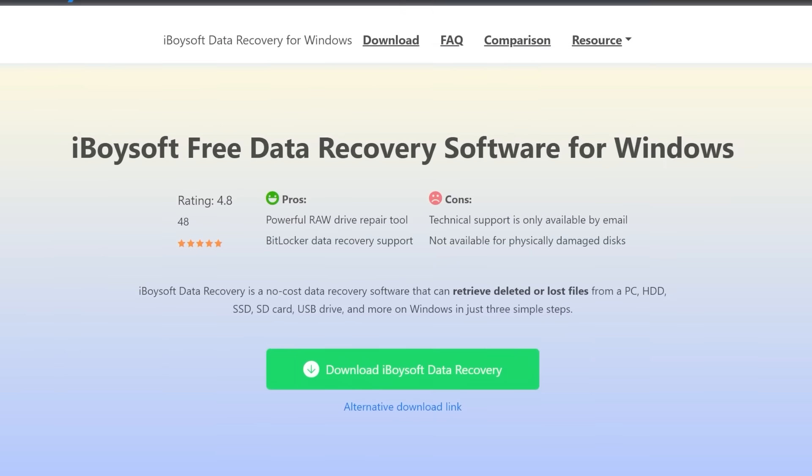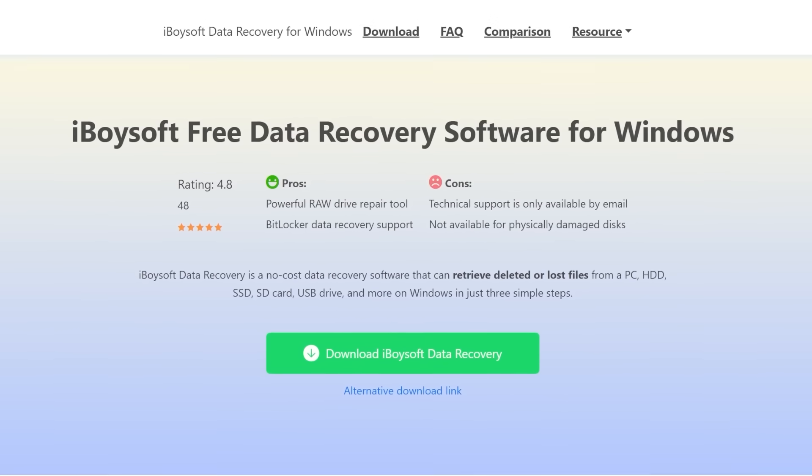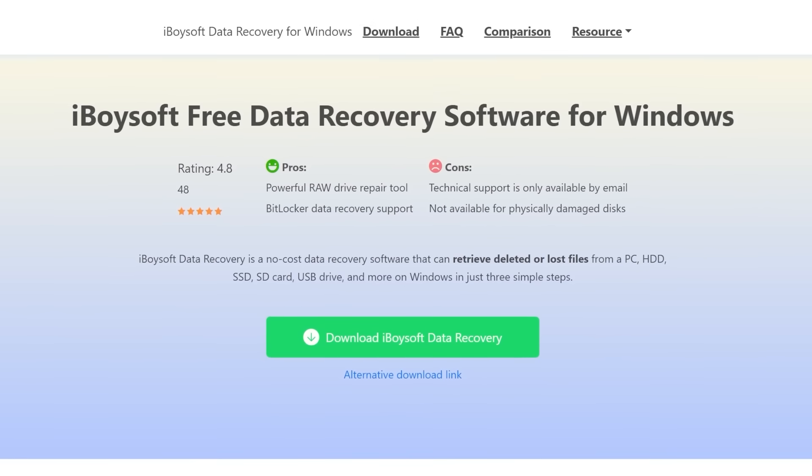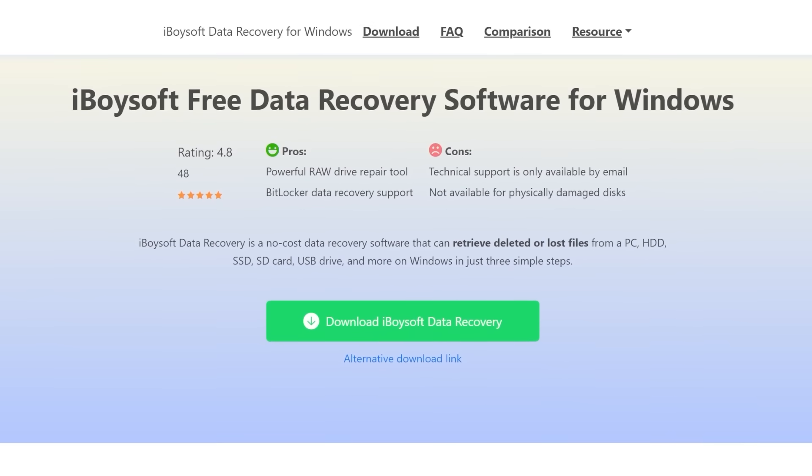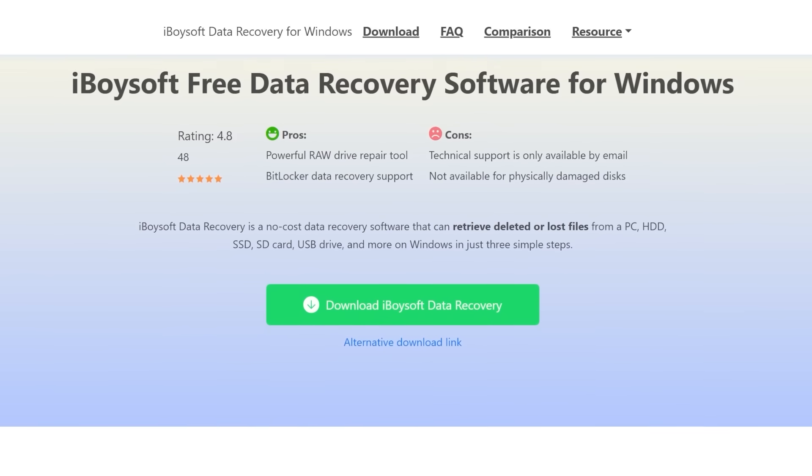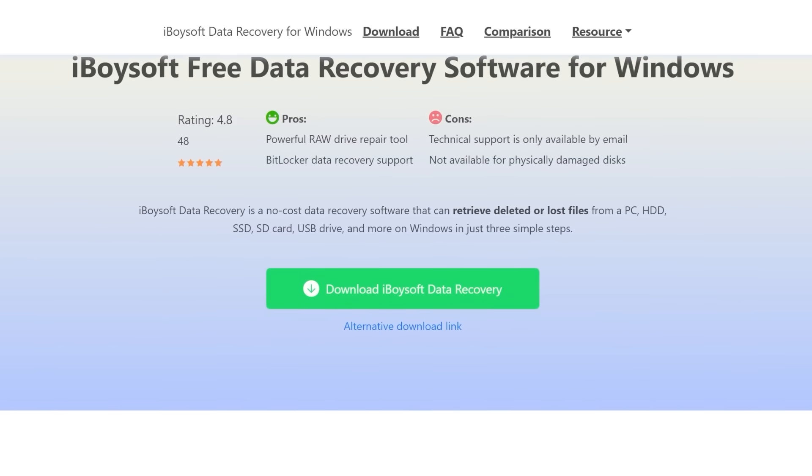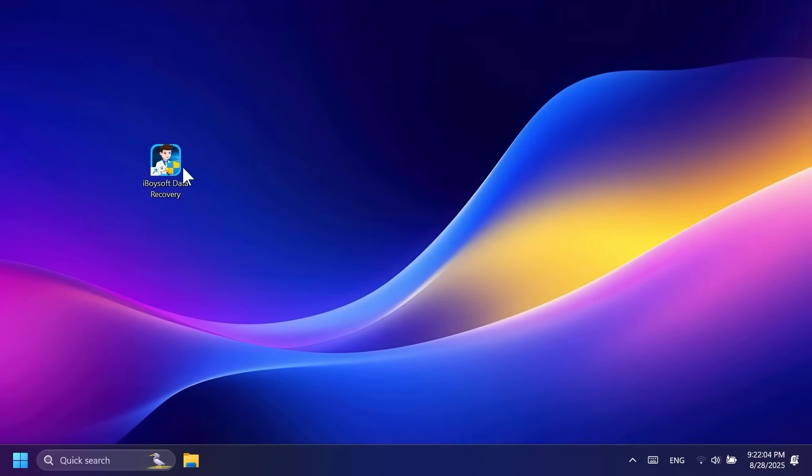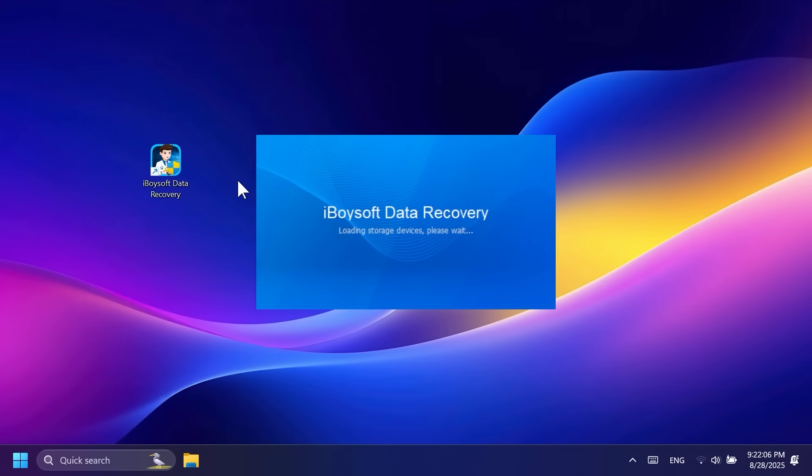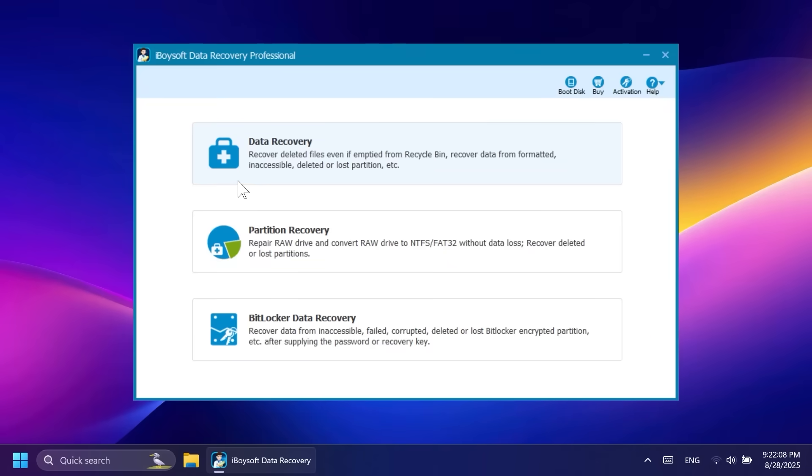This video is sponsored by iBoysoft Free Data Recovery. iBoysoft Data Recovery is a no-cost data recovery software that can retrieve deleted or lost files from a PC, HDD, SSD, SD card, USB drive, and more on Windows in just three simple steps.